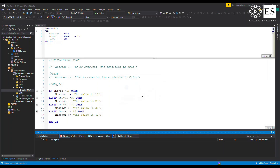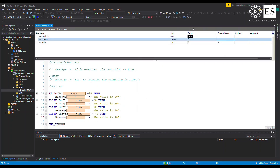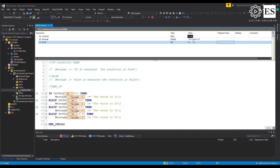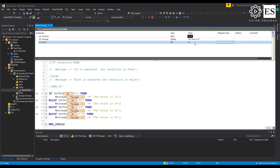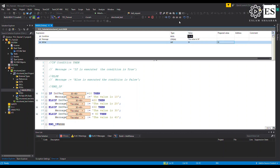Let's run the code and play with the variable value. Setting the value to 10 — notice the message says 'the value is 10.' Setting it to 20 — the message says 'the value is 20.' The same will happen if we switch the value to 30 and 40 as well.